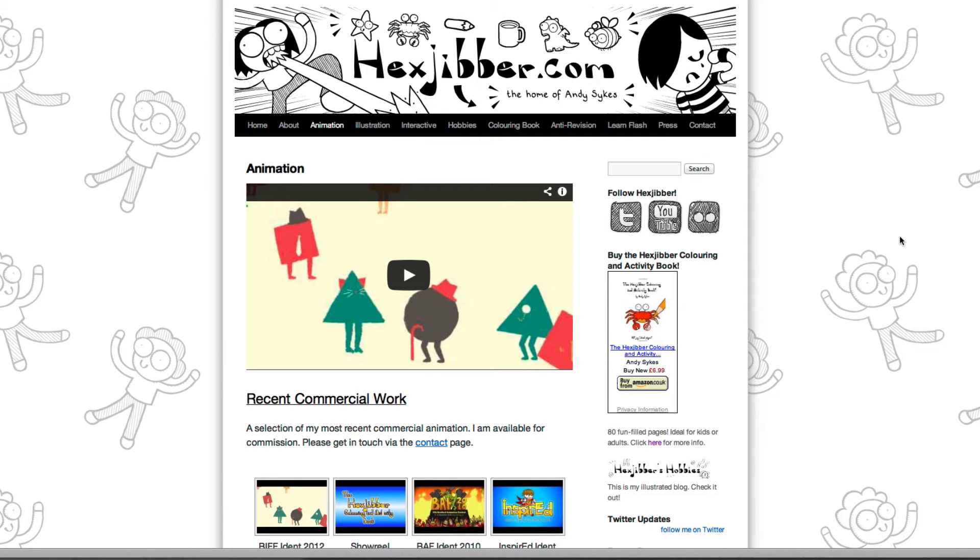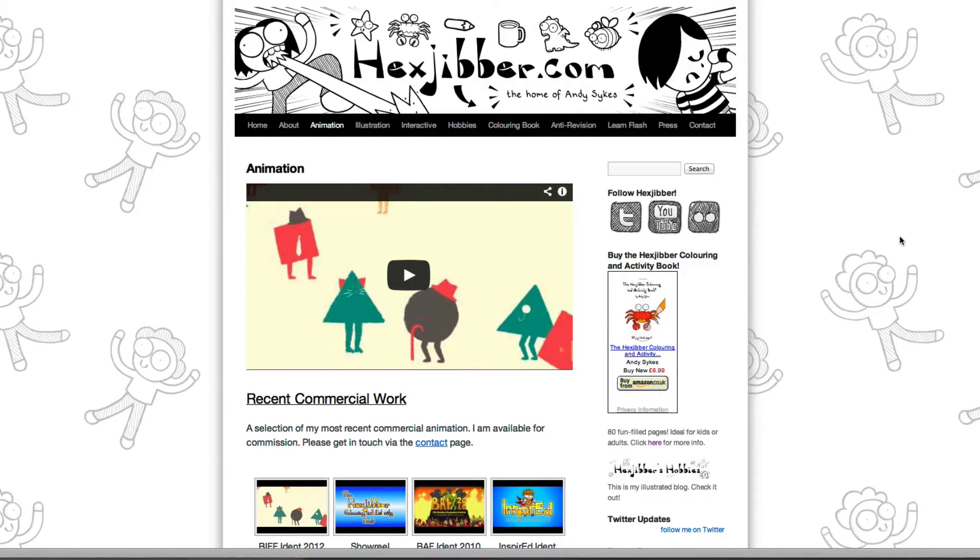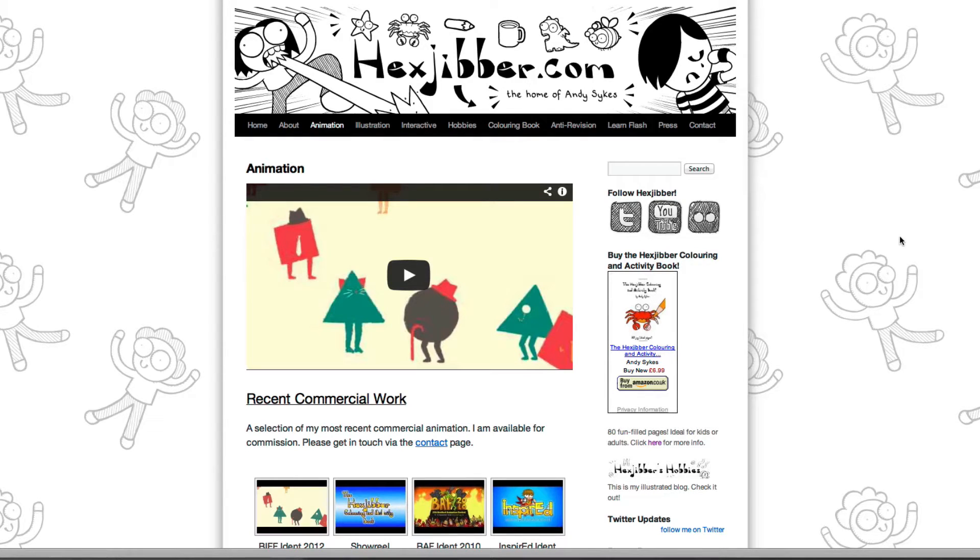Hi, my name's Andy Sykes. I'm an illustrator and animator, and I teach animation at universities here in the UK. Why not check out my website, hexjibber.com, where you can find animation and illustration by me, as well as more lessons in Flash and After Effects. Cheers!